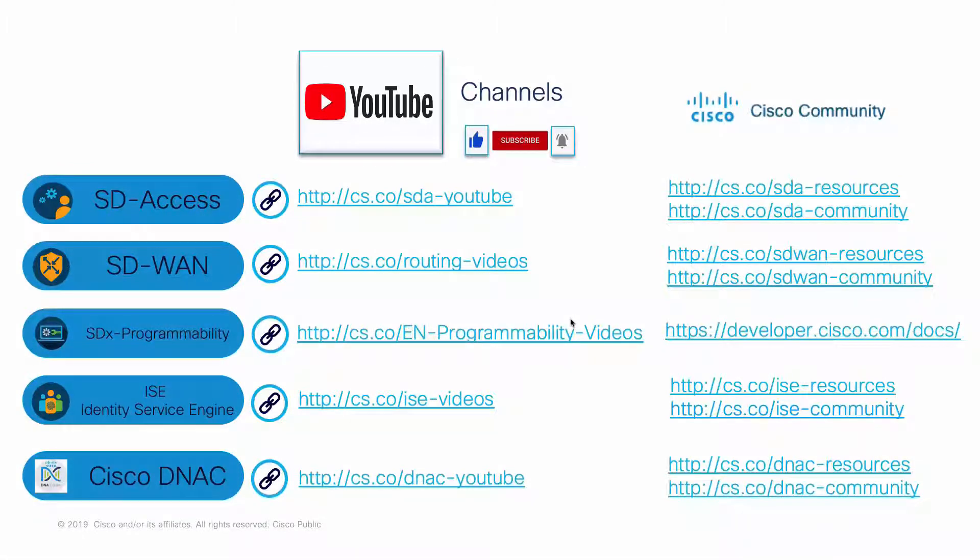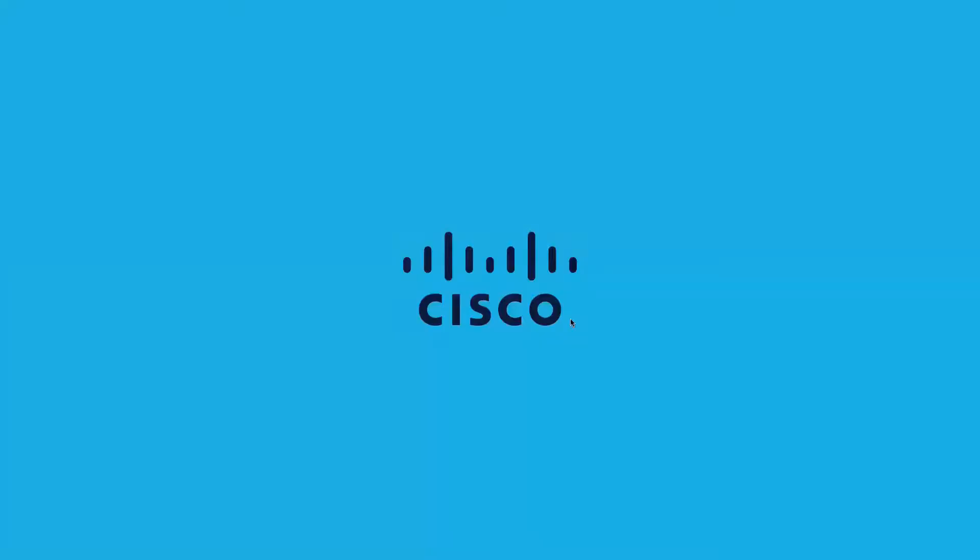This concludes the demonstration. For more information, please check the links shown for our YouTube channel and our Cisco Community site. Thank you so much for taking the time out of your day to watch this video.